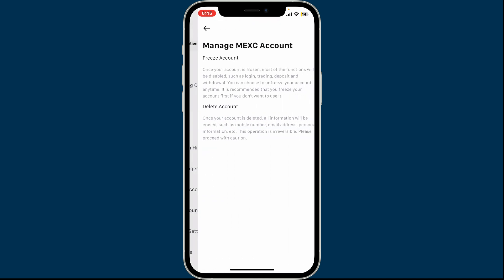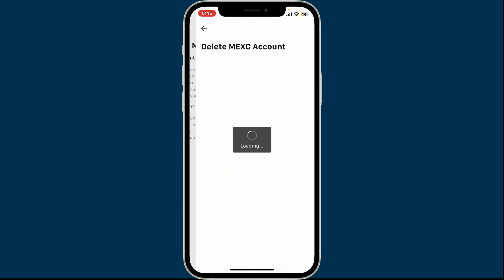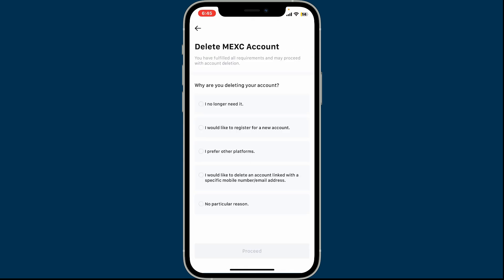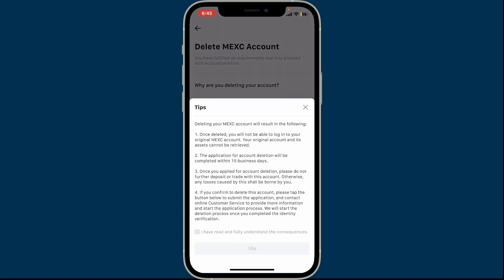Tap on Manage Account. Now you will be able to see two different options: one is to freeze your account and the other is to delete your account. To delete your MXC account, tap on the Delete Account button. Select why you are trying to delete your account from the list and click on Proceed.